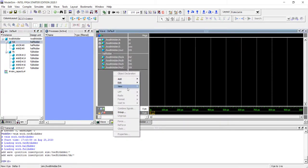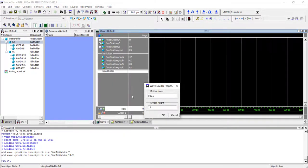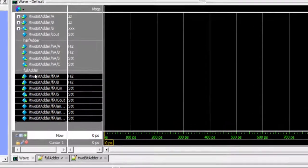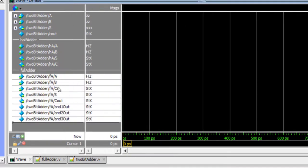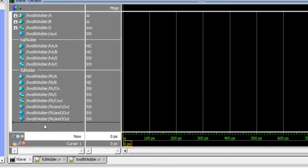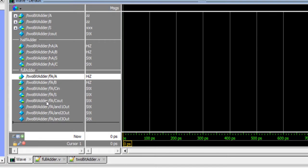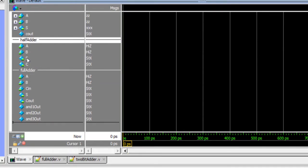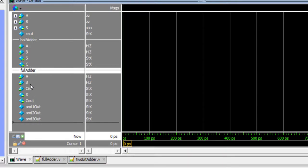Similarly, add a new divider labeled 'full adder' and add its signals. By default, ModelSim shows the full hierarchy path for each signal — for example, signal 'a' inside full adder inside 2-bit adder. If you only want to see the signal name without the full path, click the 'Toggle Leaf Names' button and it will hide the hierarchy path and show just the signal name.